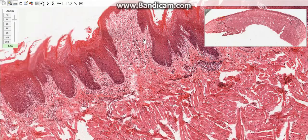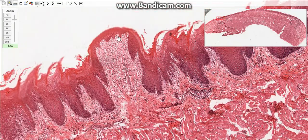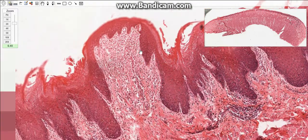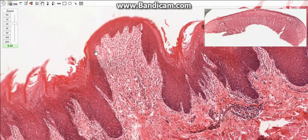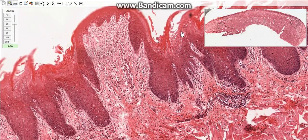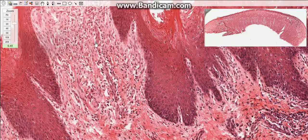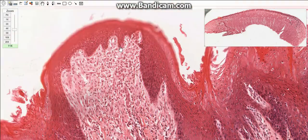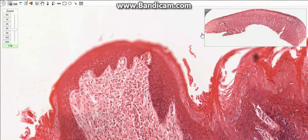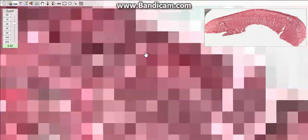The second type is the fungiform papillae. These have a broad rounded top and a narrow base, and they are present among the filiform papillae. This type has stratified squamous non-keratinized epithelium and contains taste buds.